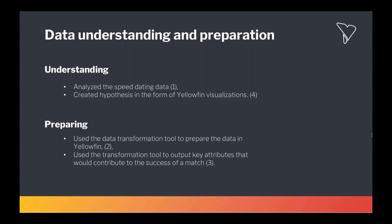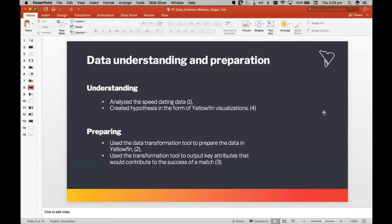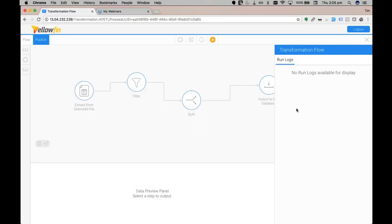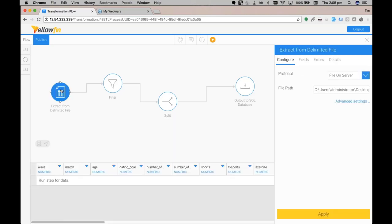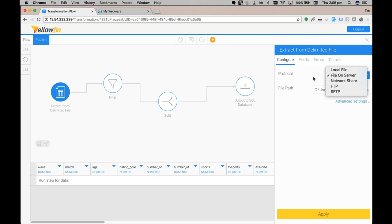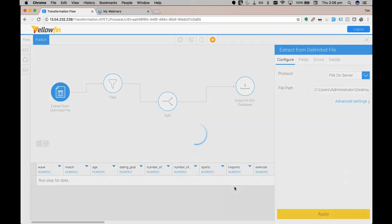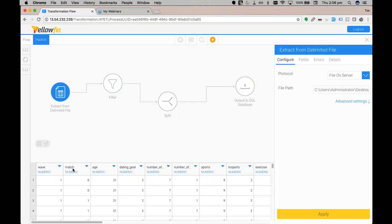Perfect, and let's show you how easily all of this was done in Yellowfin. So just moving into Yellowfin, we get to our data transformation. The first data transformation prepares our speed dating data for the prediction model. Yellowfin's transformation tool gives you a lot of flexibility on how you want to prepare this data. The first input step extracts a delimited file on a server. You have other protocols available to suit your production environment setup if you would rather extract elsewhere. For example, a lot of people may want to extract from a database source.